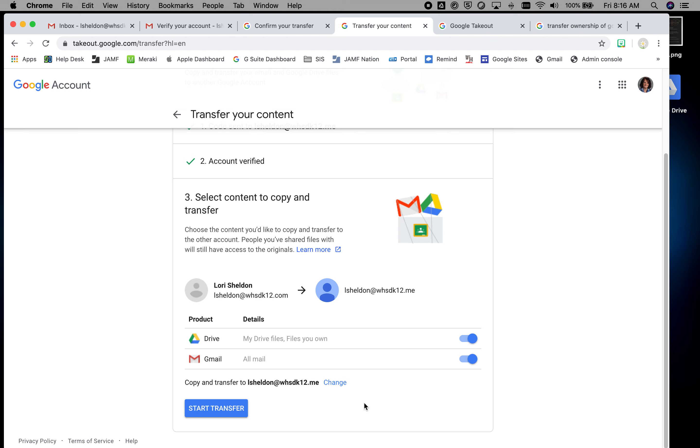Notice Google Photos doesn't move over. I would take all of the photos you want to save out of Google Photos and put them into drive.